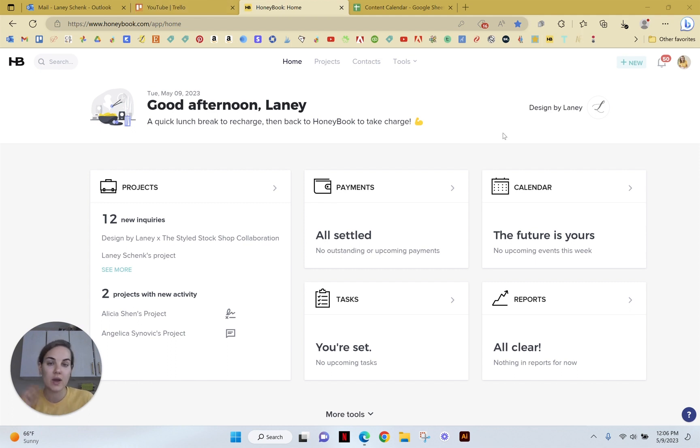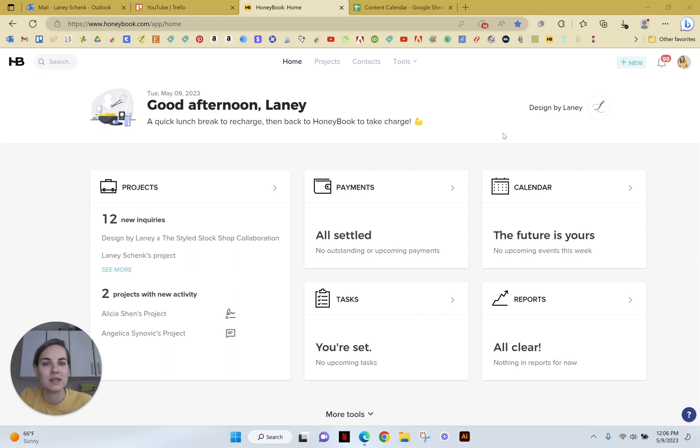So check out that full client management playlist in order to learn about all the different features of each one and choose what's right for you. If you decide to go with HoneyBook, I do have a code for 35% off. I'll link the link in the description, or you can tell them Lainey sent you.